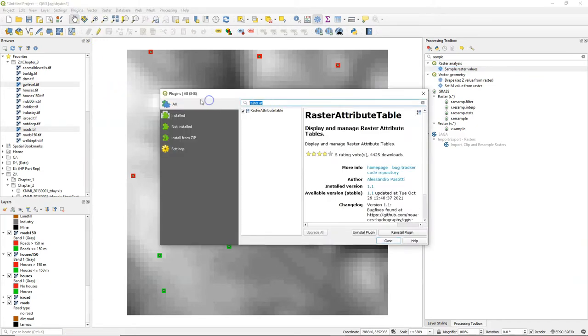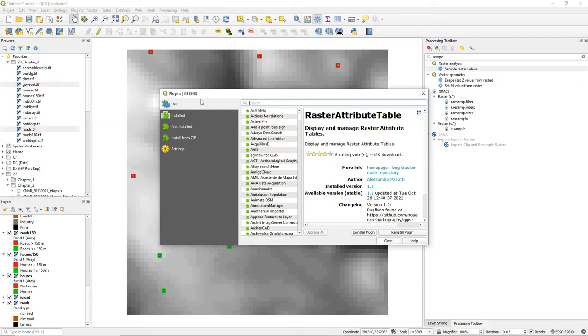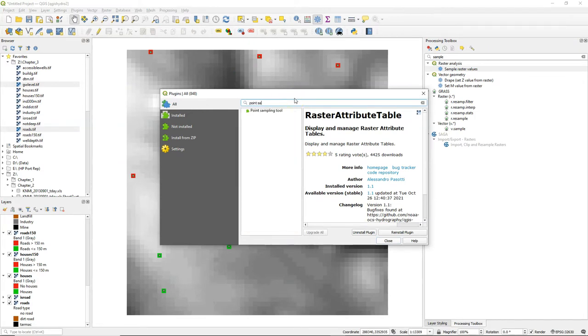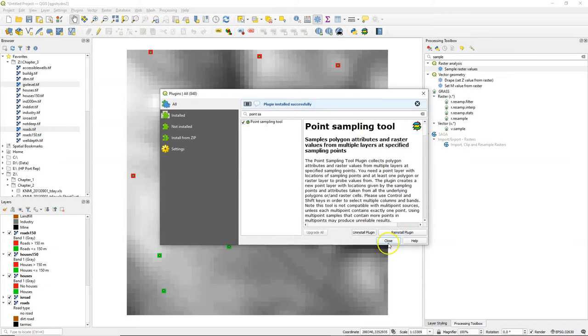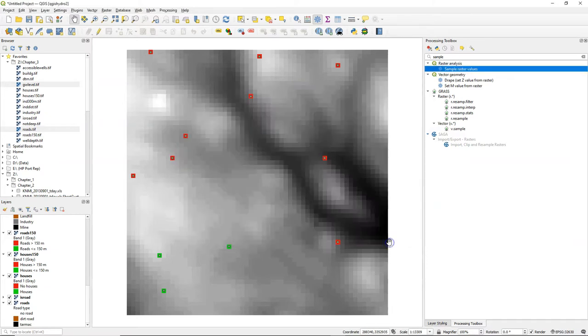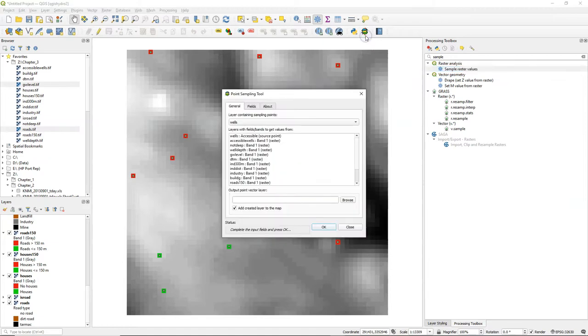Go to the plugins manager and search for the point sampling tool. You will find this new icon in the toolbar. Click the icon to open the dialog.